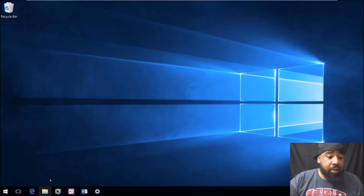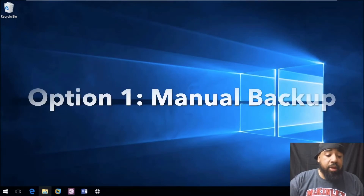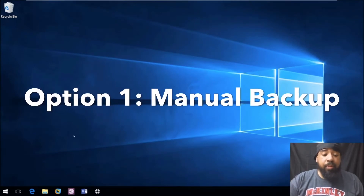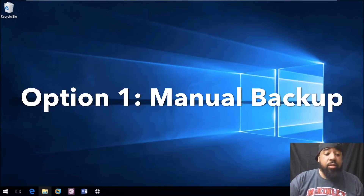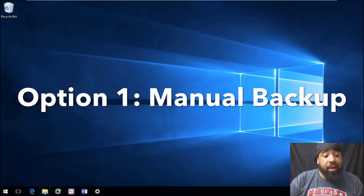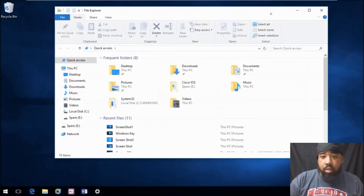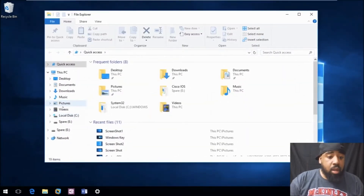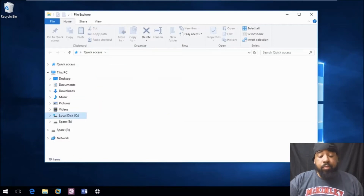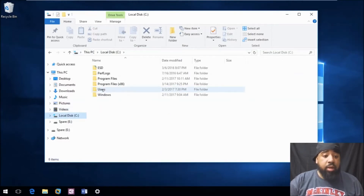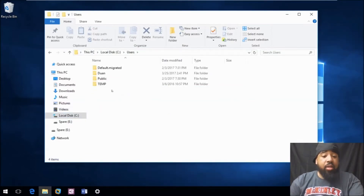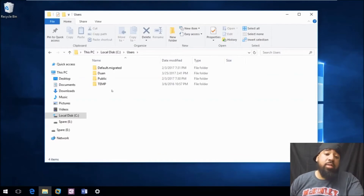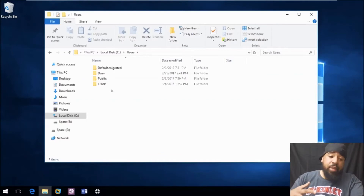Now that we're in Windows 10, what you want to do is pull up your Explorer. I'm going to show you what directories to actually back up if you're going to do it manually. So you pull up your Explorer and let's click the C drive. Let's go to Users. Now, in your Users folder, you're going to see all the users that are logged into your system.